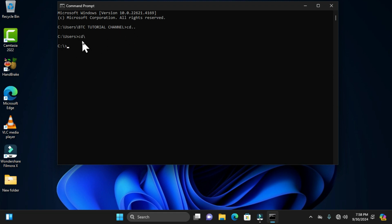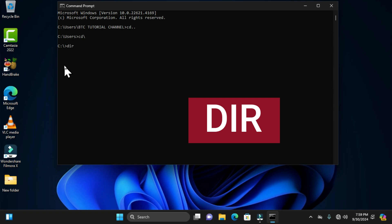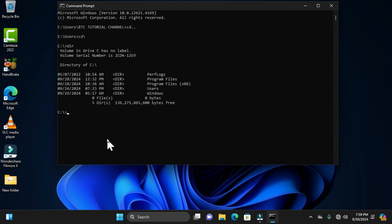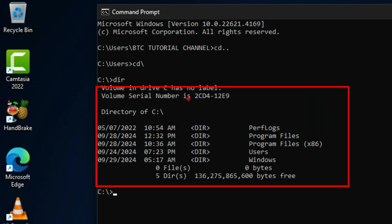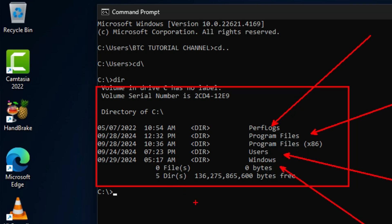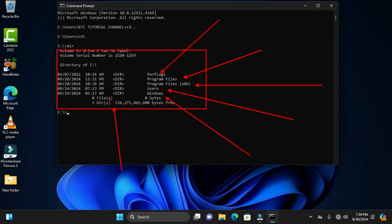If you want to move forward, you need to identify the directories in the local disk. We have a command that will display all the directories there, and that command is 'dir'. When you hit the Enter key, these directories are displayed. We have volume in drive C, the volume serial number, and the directory of C — which includes PerfLogs, Program Files, Users, and Windows — giving us five directories total.